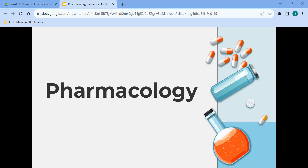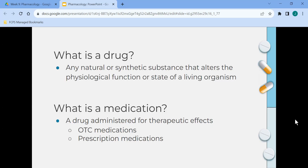Today we're going to discuss pharmacology. A drug is any natural or synthetic substance that alters the physiological function or state of a living organism. A medication is a drug administered for therapeutic effects.